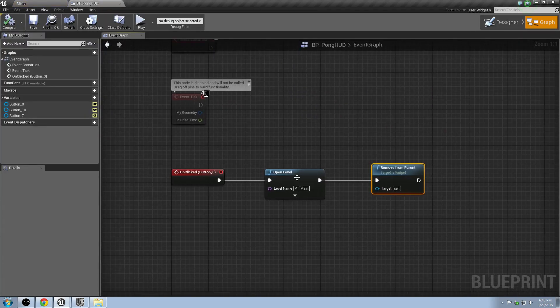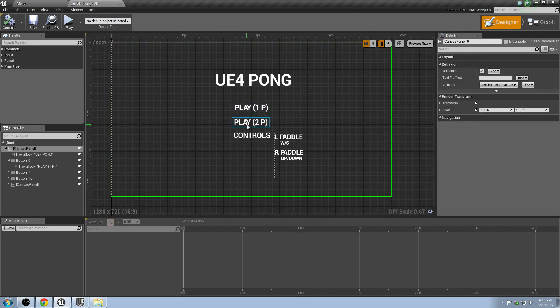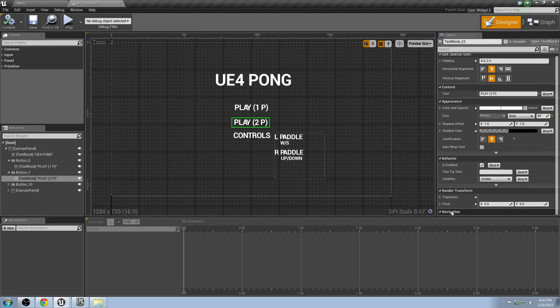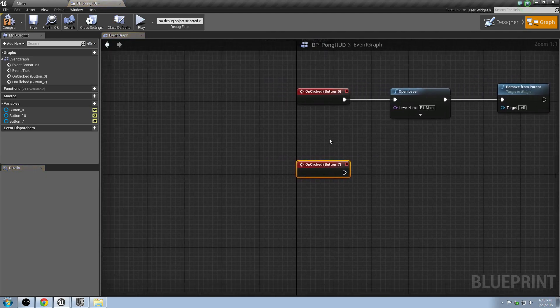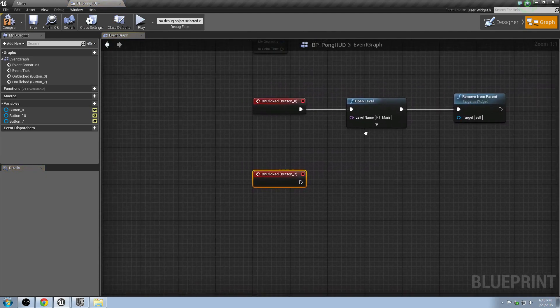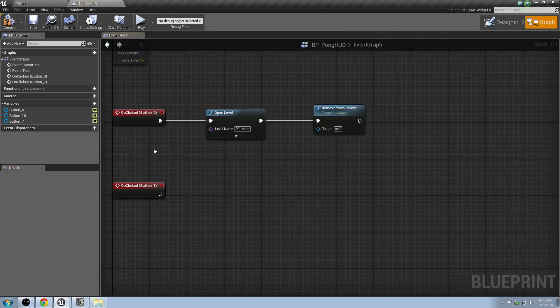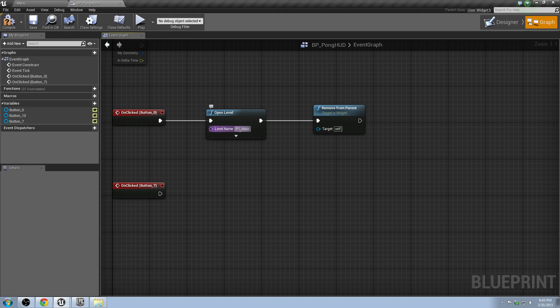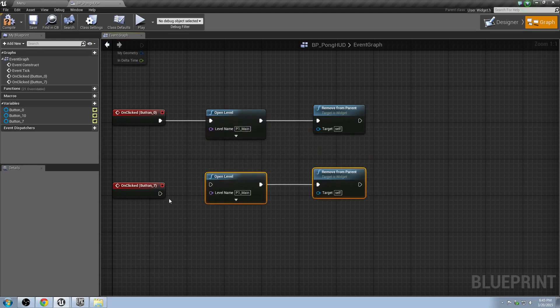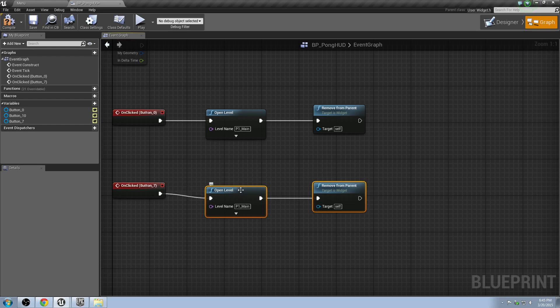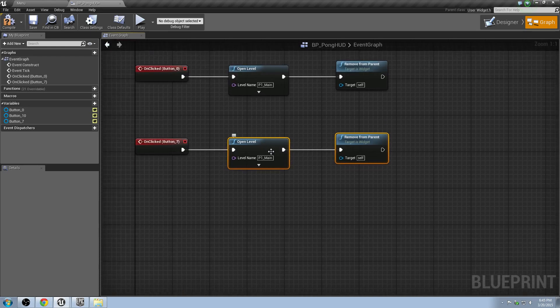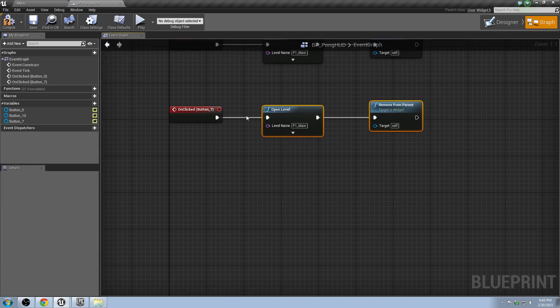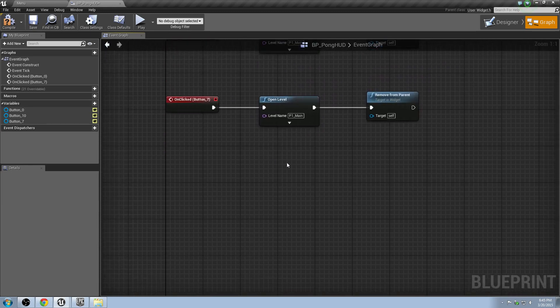All right. So we have our second button. Go back to the designer here and click on the button itself. Click on clicked. What is that going to do? That's going to load into another level. But we haven't made that level yet. So for now, let's just copy this over. And this should do the exact same thing. That's okay for now, right? Yeah. That looks good. Later on, this will become P2 main for player two. We're going to do a two-player match.